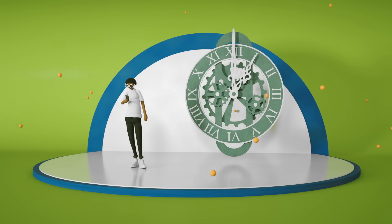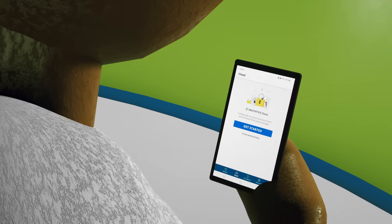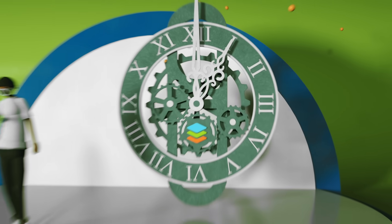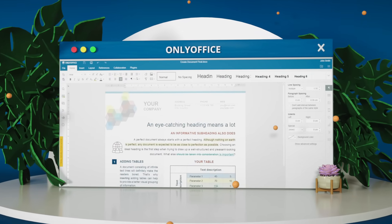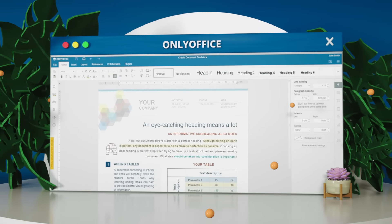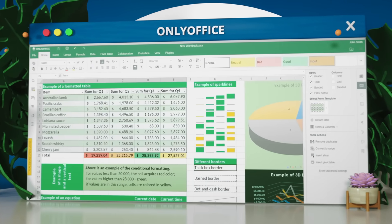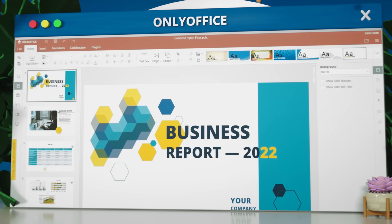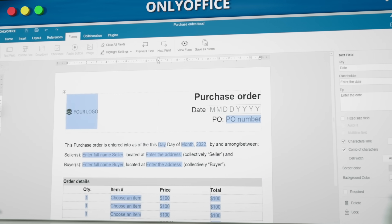Developed your own app but it lacks document editing? Consider OnlyOffice Docs. It's an online editing suite for text, spreadsheets, presentations, and fillable forms.